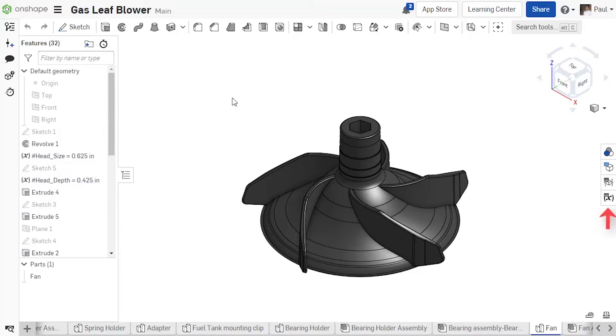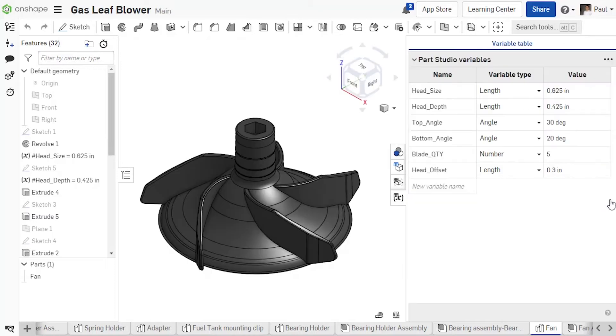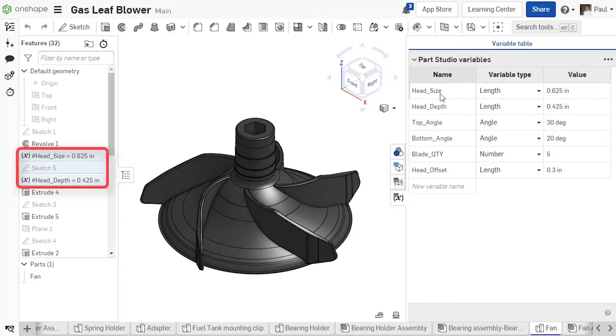Variables can now be viewed, created, or edited in a new panel on the right-hand side of the screen in APART Studio. Note that hovering over variables in this list cross-highlights them and related features in the model tree.